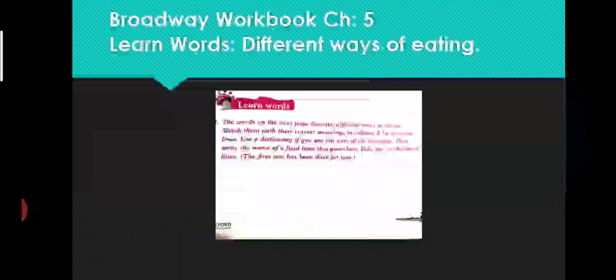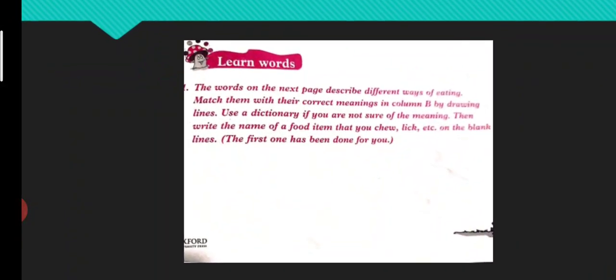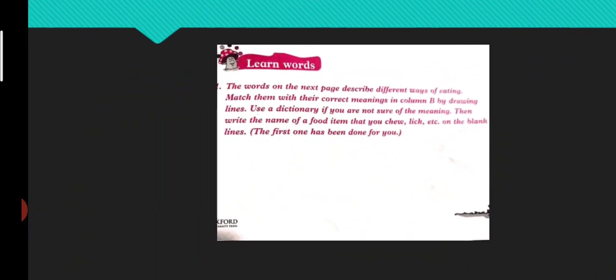Broadway Workbook chapter number five, Billy Bear Stumpy Tail - Learn Words, different ways of eating. We are going to revise Learn Words in which there is discussed about the ways of eating. The words on the next page describe different ways of eating.